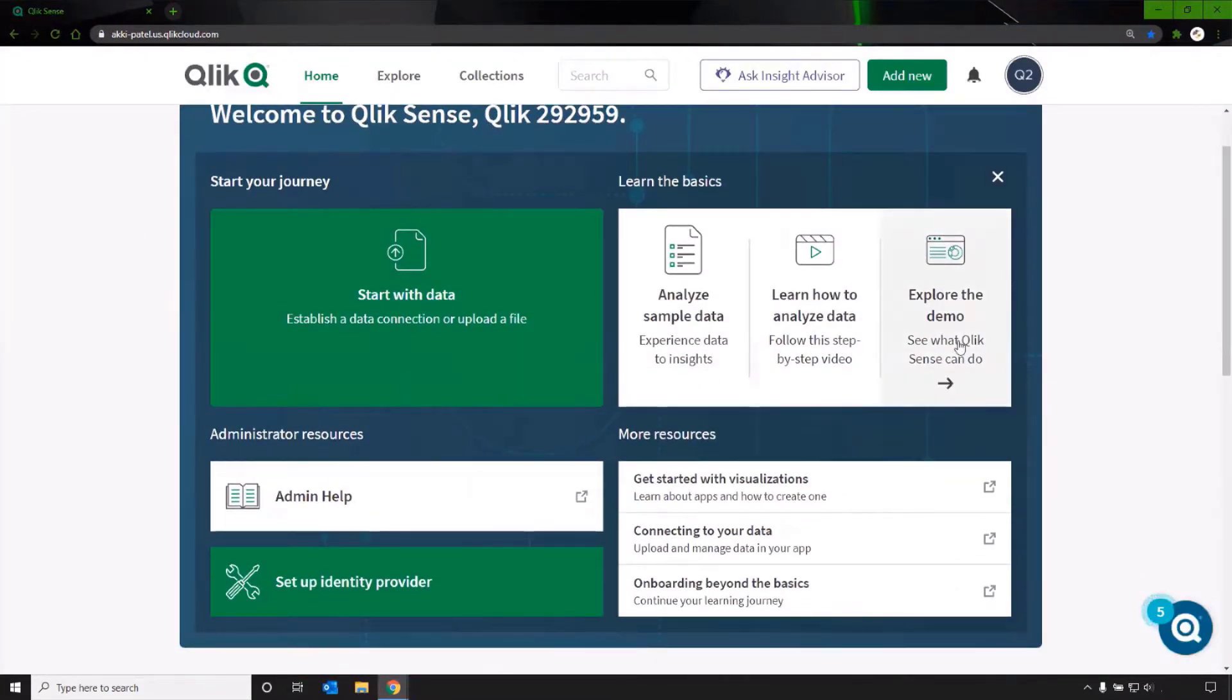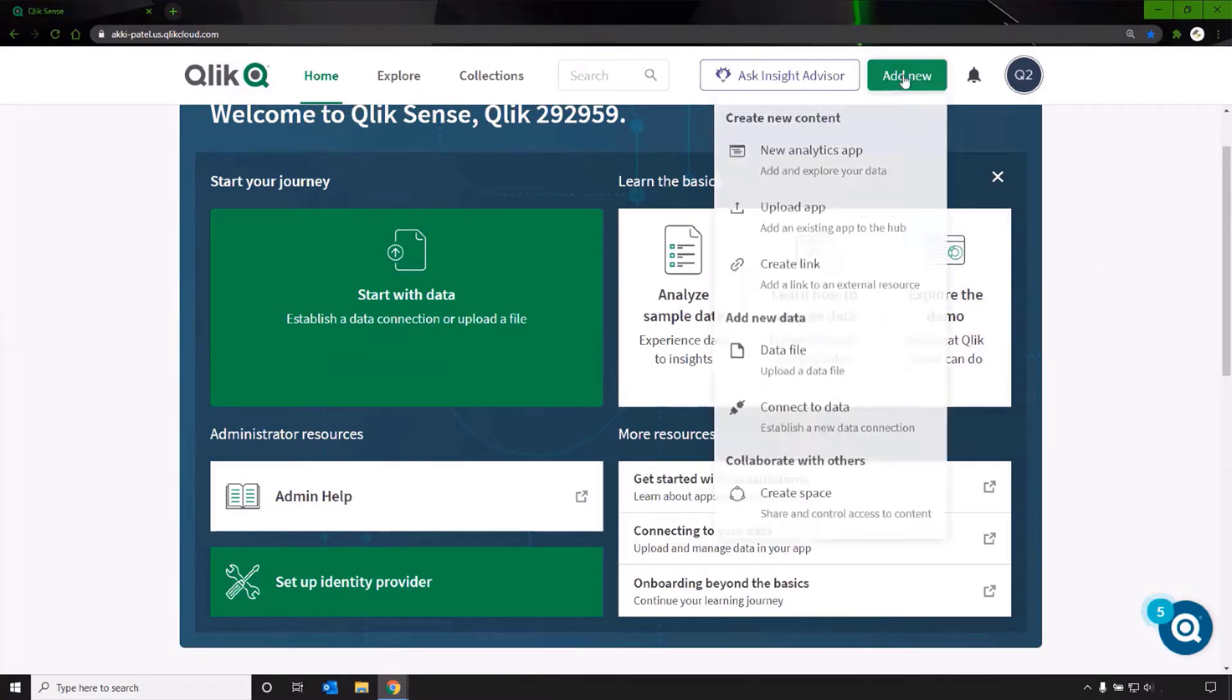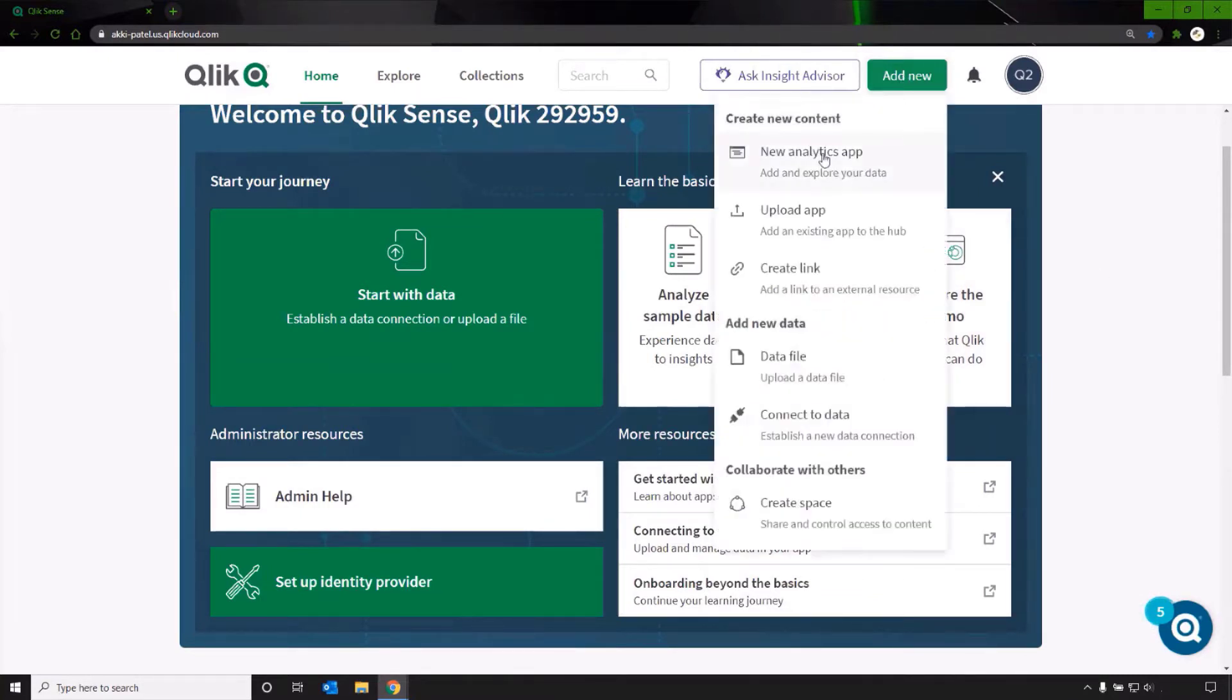To create a new app, click on the add new button at the top. Select new analytics app.